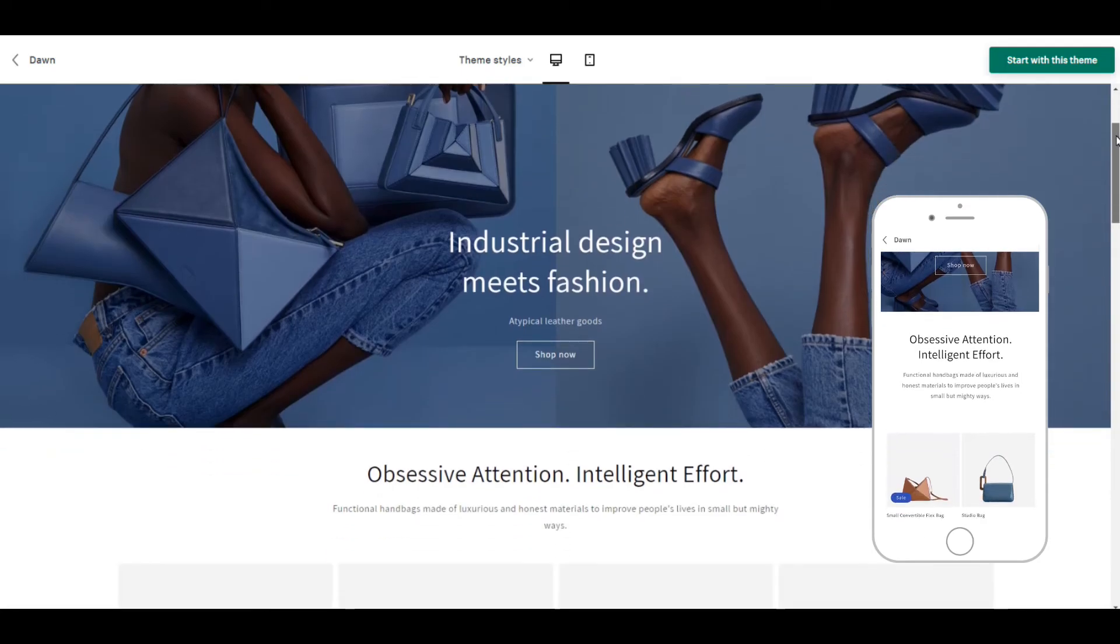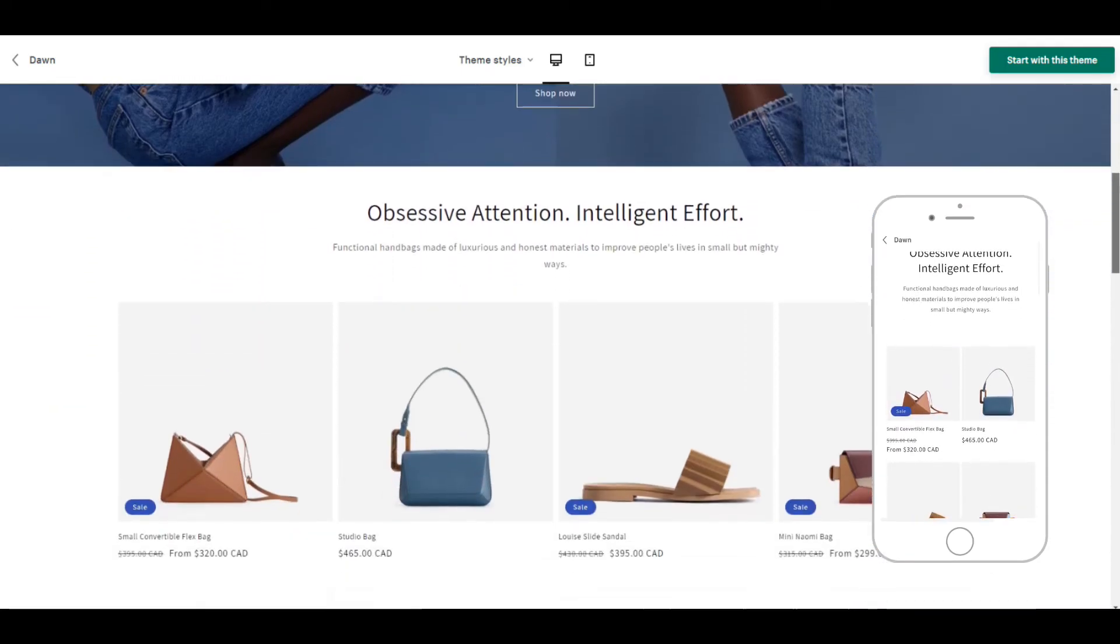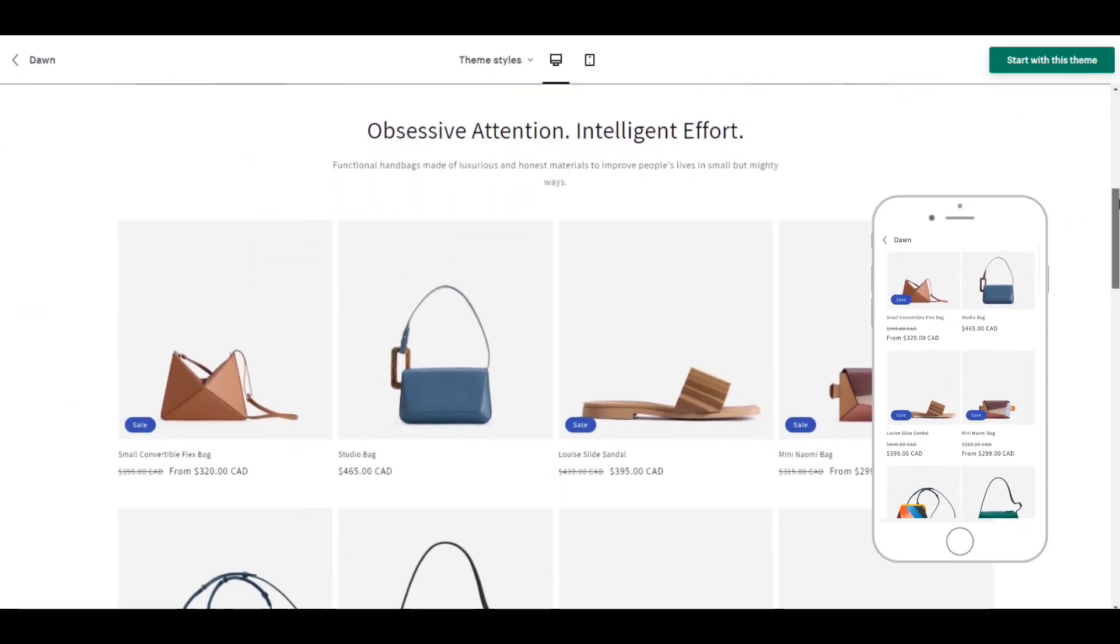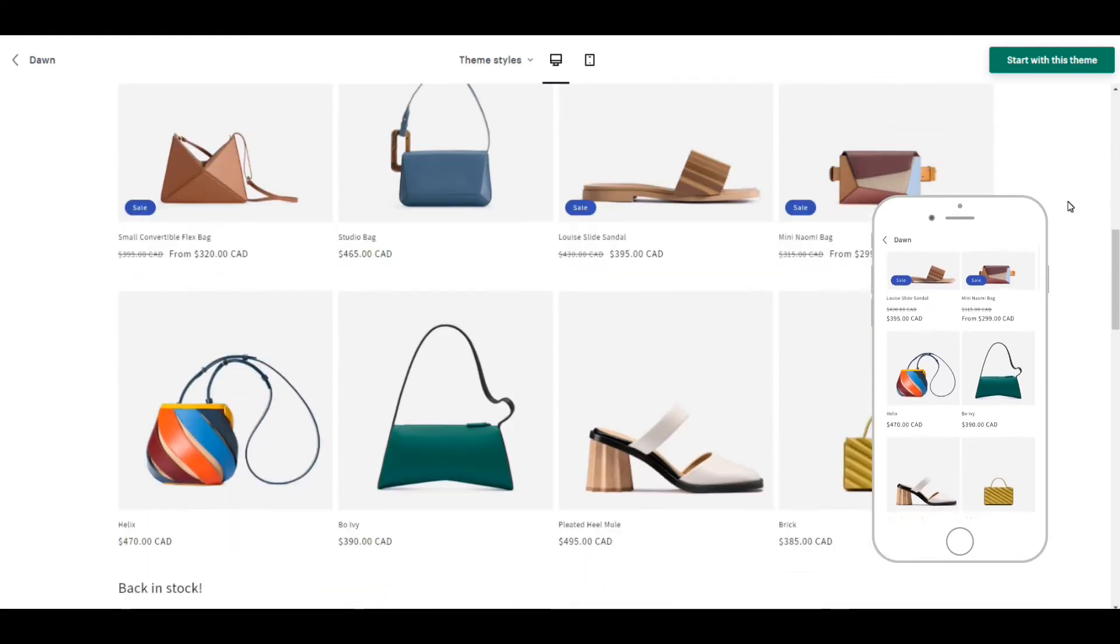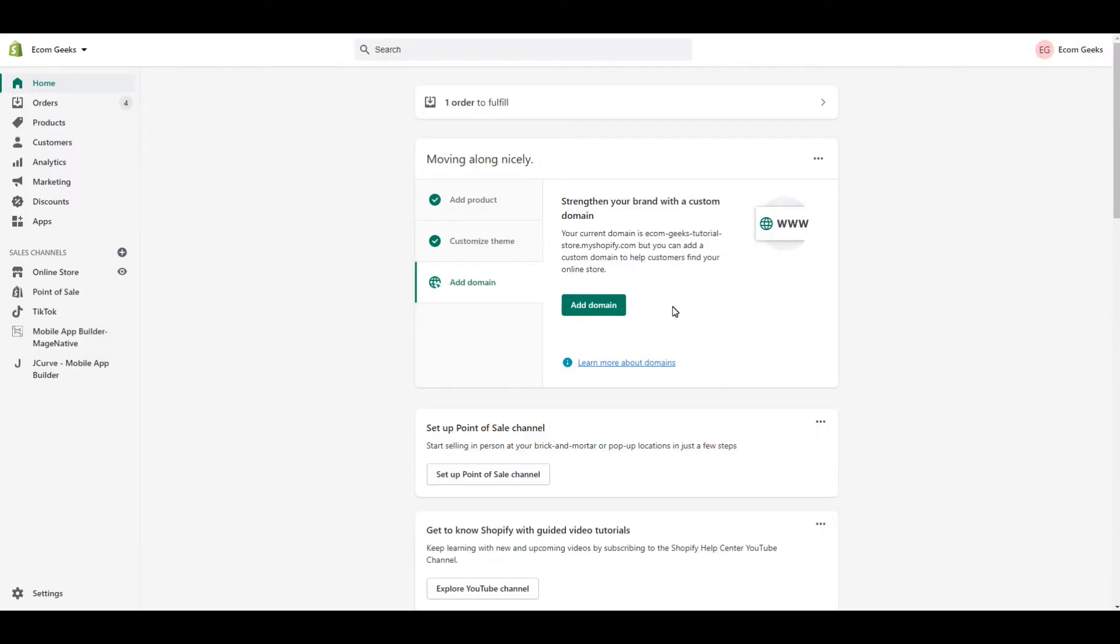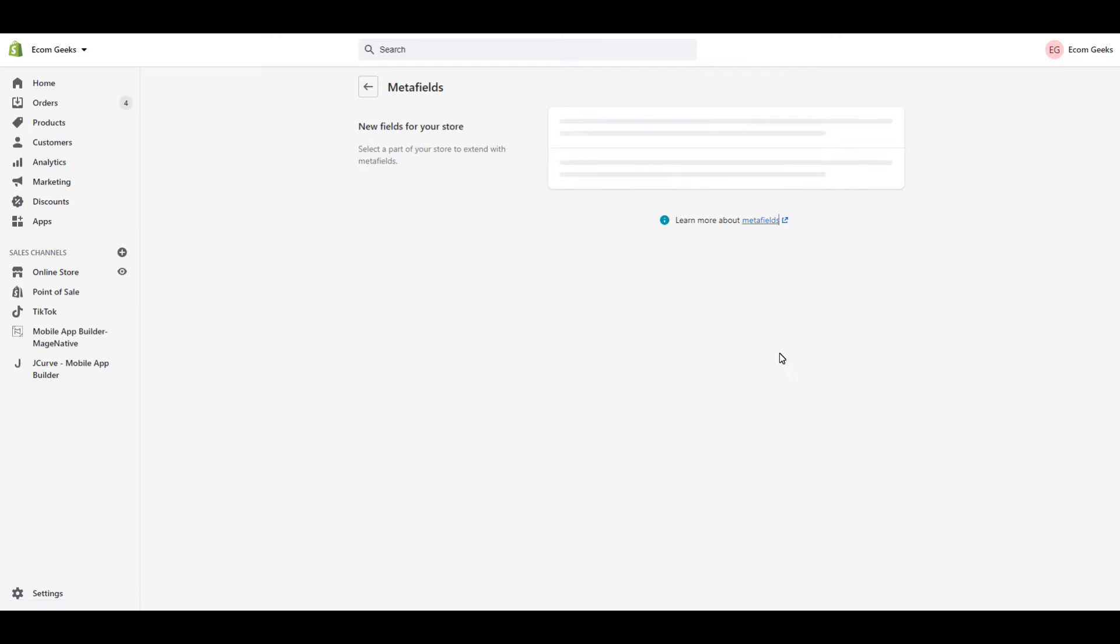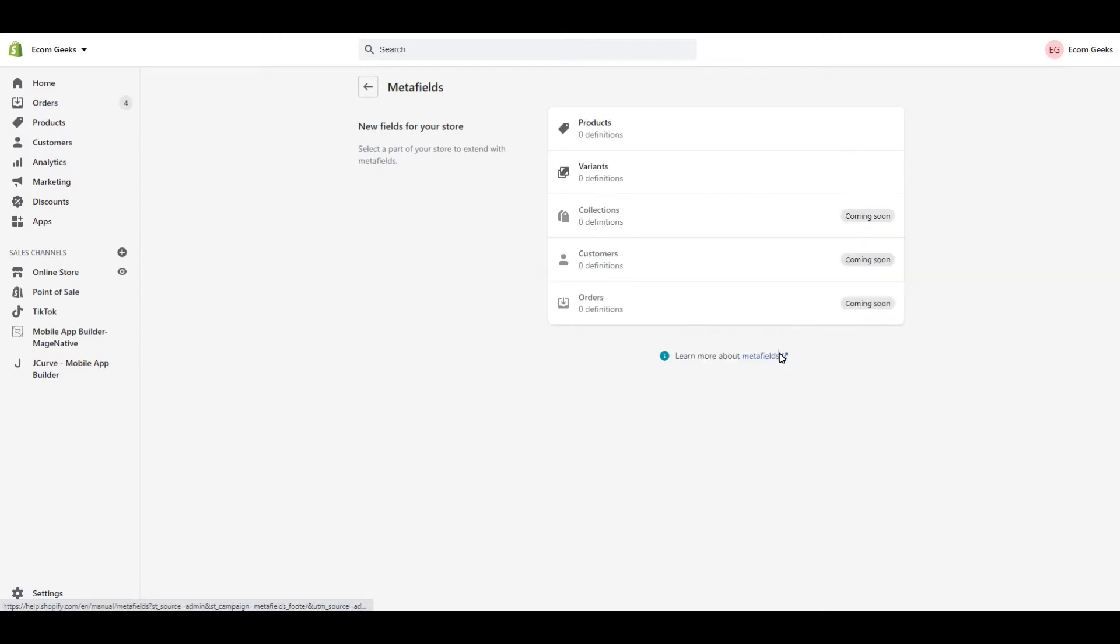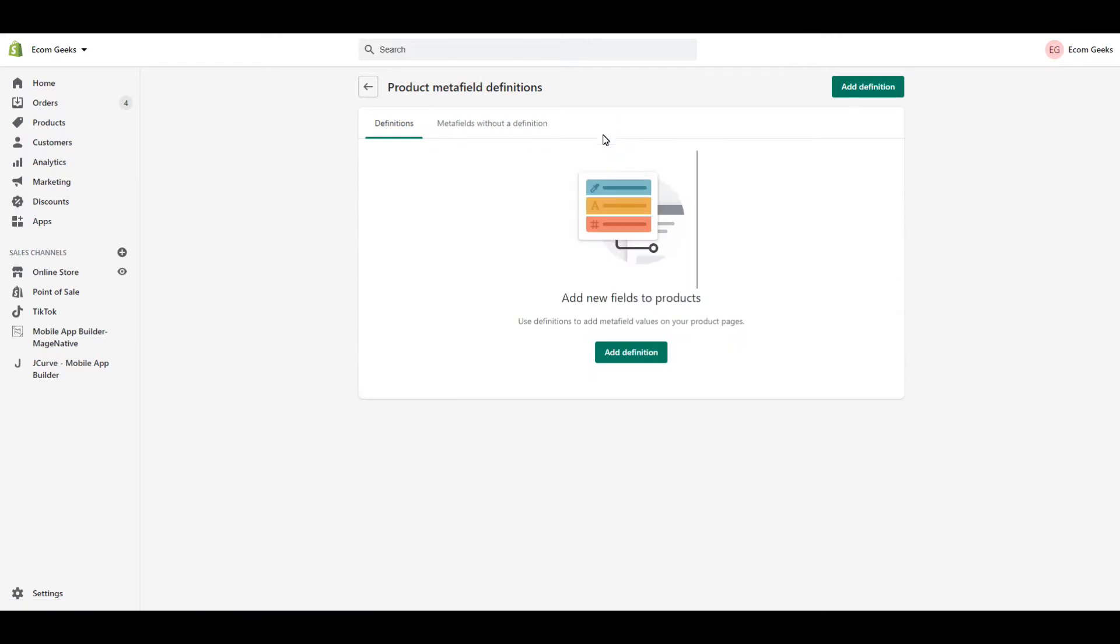In order for this to work, you do need to be using a 2.0 theme. I'm using Shopify's free theme, Dawn. First, go to Settings. Then go to Metafields. Now click on Products. And then Add Definition.